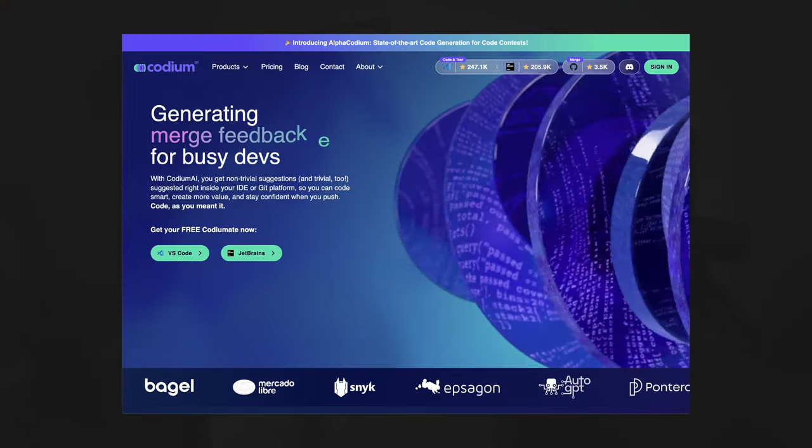If you know me, you also know how much I absolutely love gradients. And it's not just me — it's 2024 and gradients seem to just be everywhere.